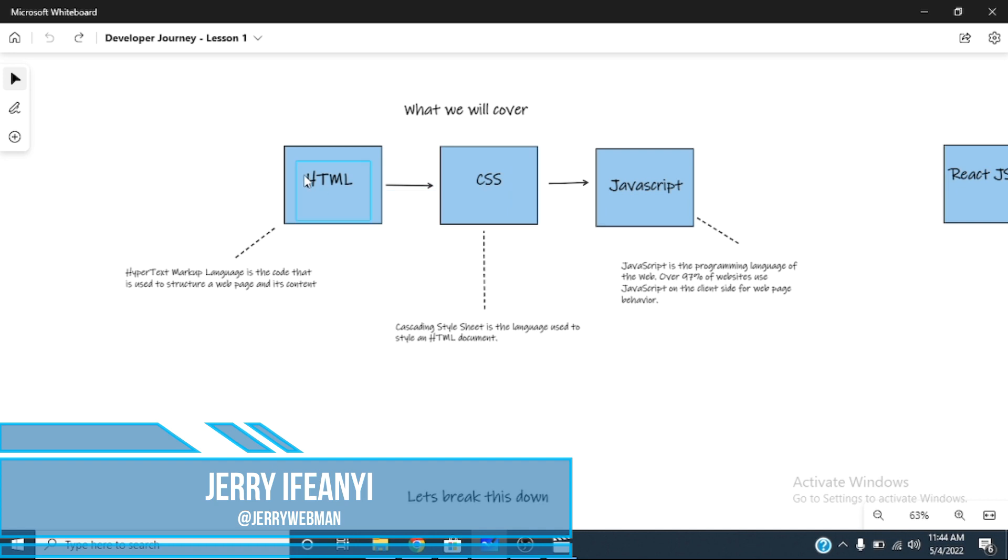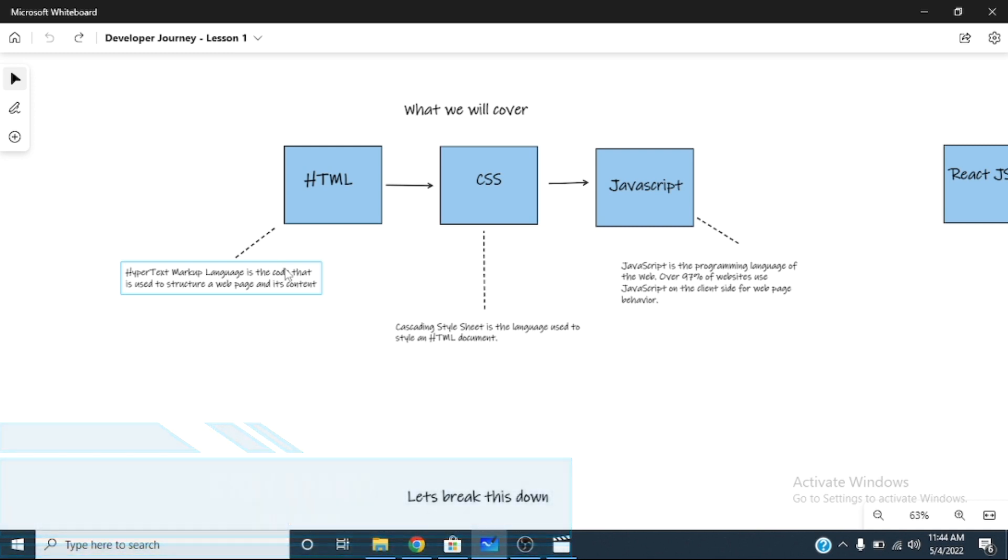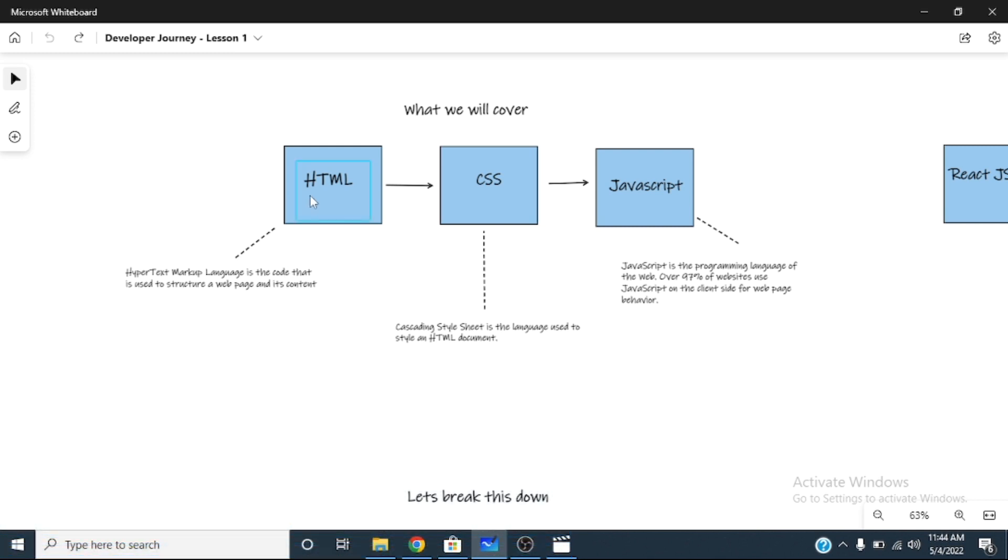So let me explain what HTML is. HTML is a markup language. This is the code that you use to write a webpage. This is the content, how you structure the content of the webpage. That's what you use HTML for.